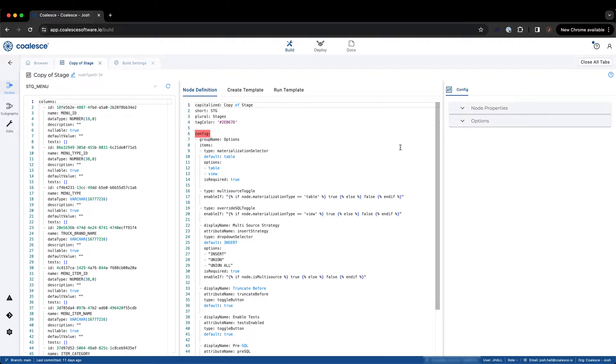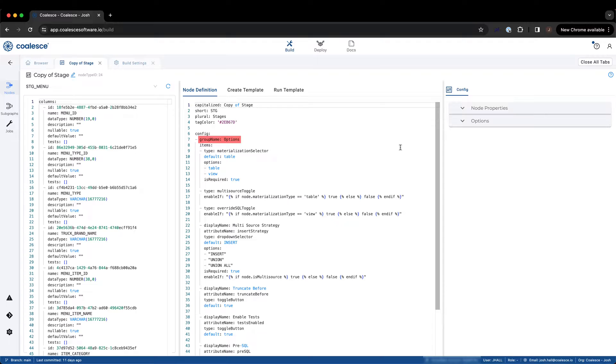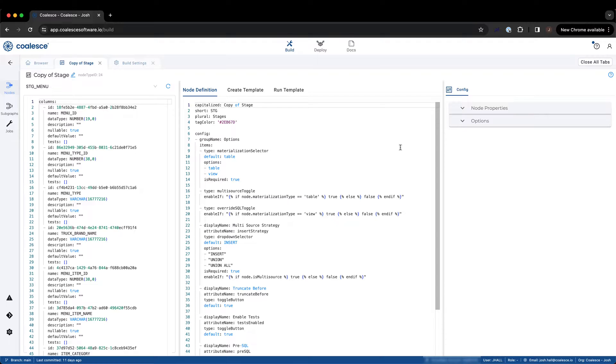The first thing that should be defined in the config items of a node definition is the group or group name where the specifications you are configuring will exist. For example, we can see in a stage node that the specifications of the node reside under the options group of the node. With a group defined, you can now specify all of the items you want to include within your custom node type. Let's look at a few of these in more detail.